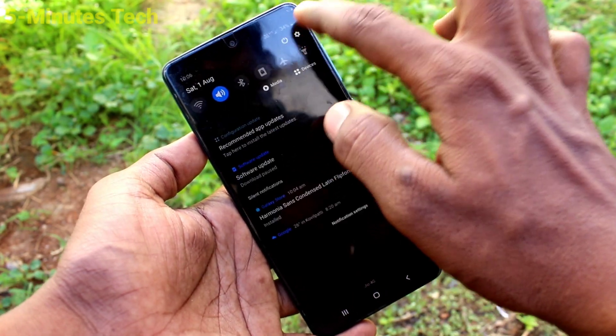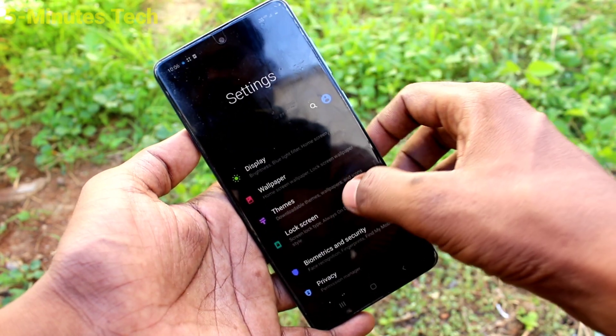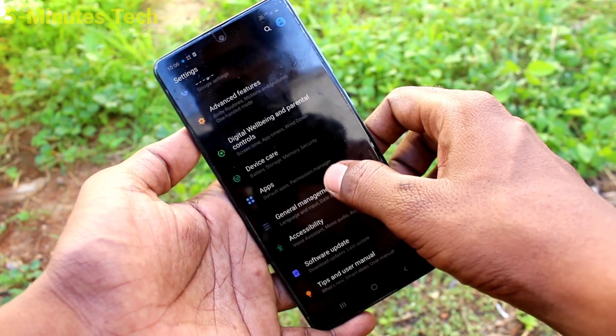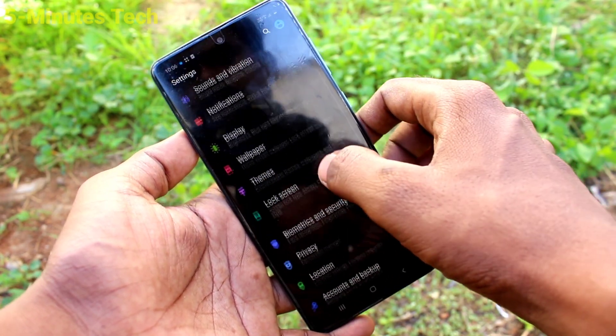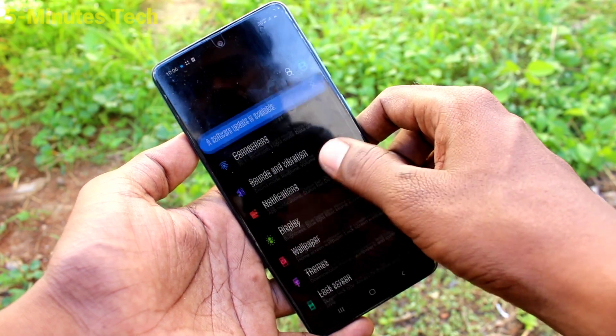This dark mode will be useful when you use your phone in low light or in night time.